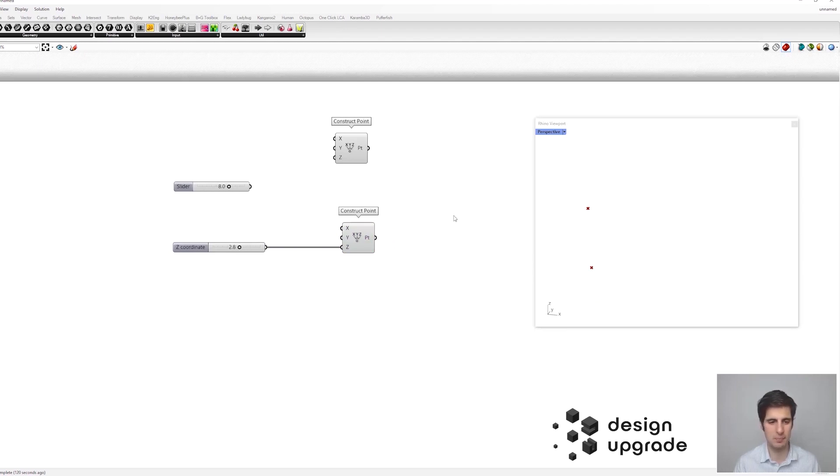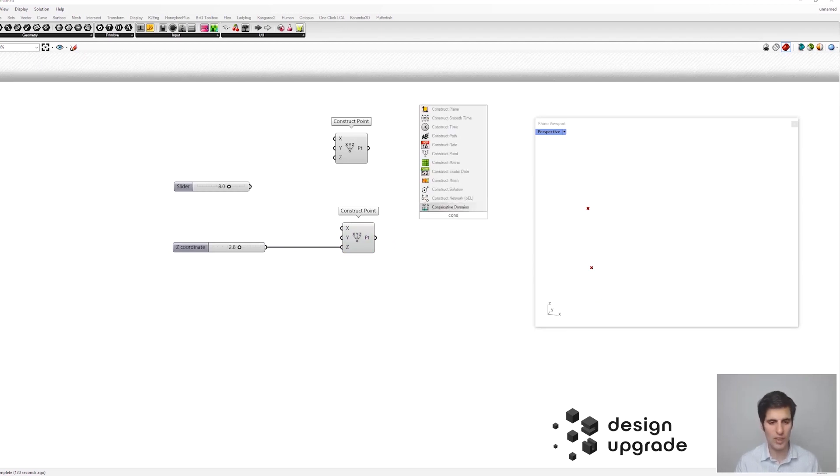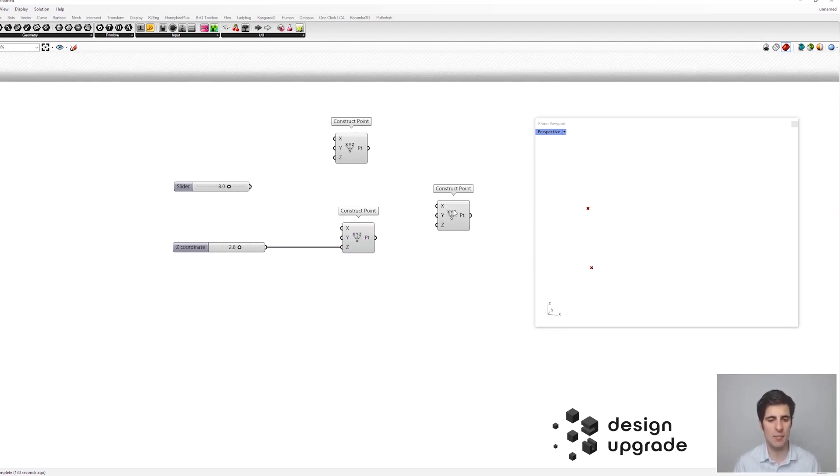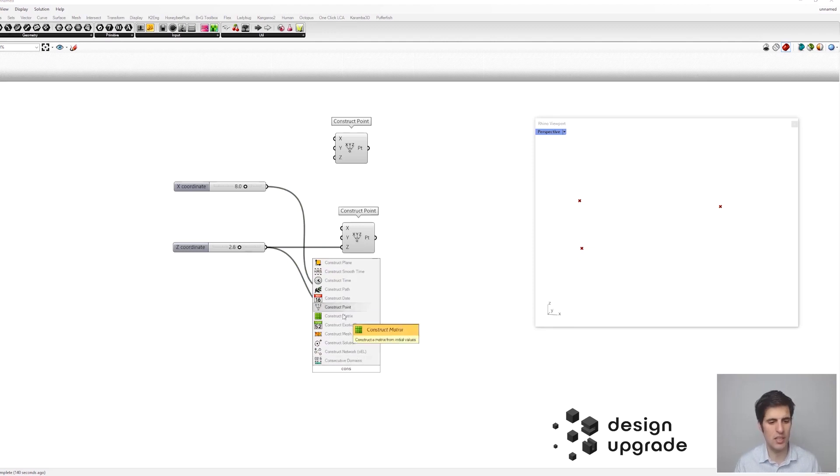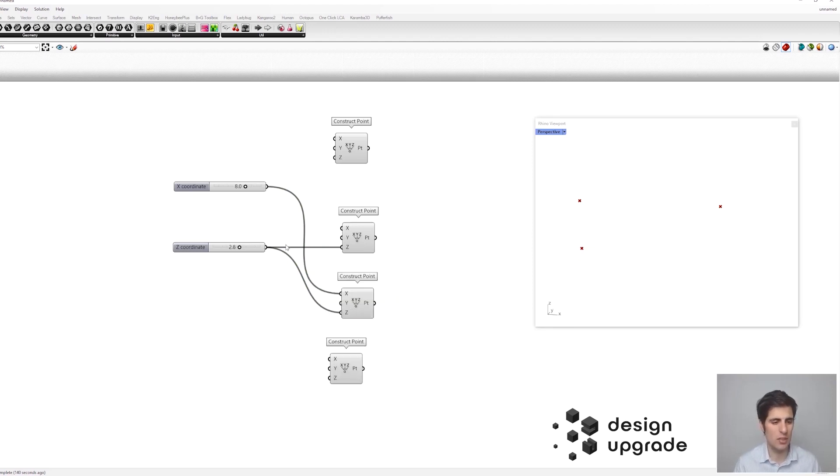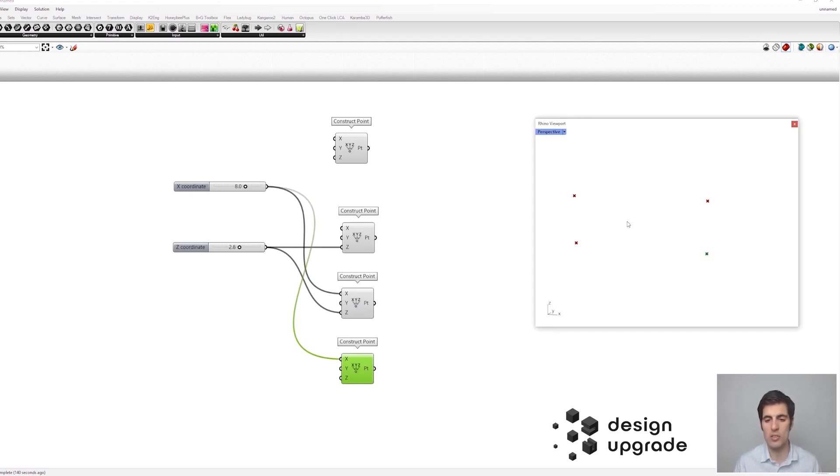So there we go. So now we need the third point, the third corner. So this could be the point eight and two point eight. And finally, the last point is going to be the point eight and zero. And there we go. So these are our four corners of our frame structure.